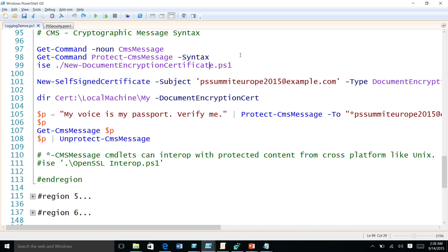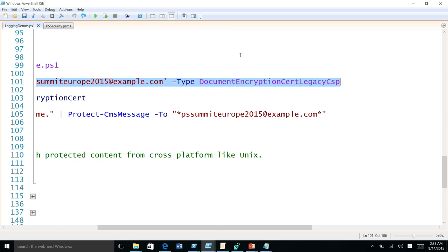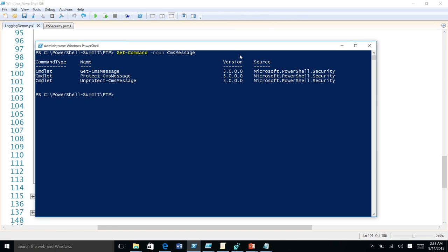I'll show you how protecting a message looks. Here I'm creating a new self-signed certificate for this system. To protect a message, you need public and private keys. You use your private key to protect the message and then distribute the public key to someone to decrypt the message. In this example I'm creating a self-signed certificate that has both public and private portions on the same system.